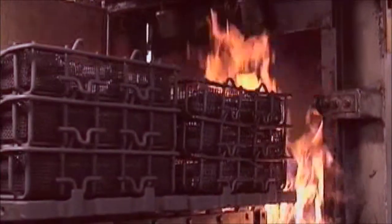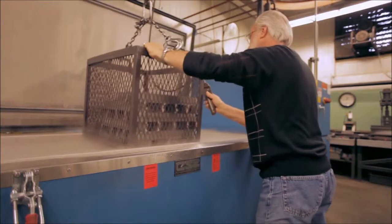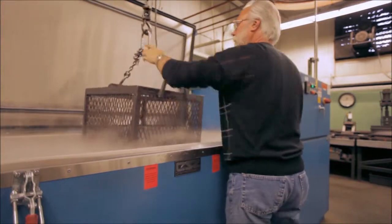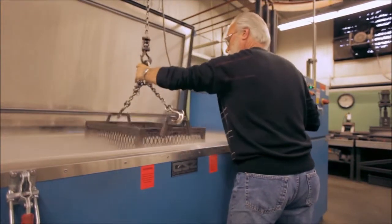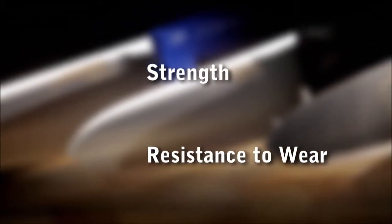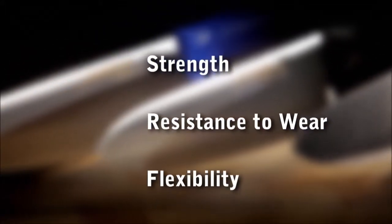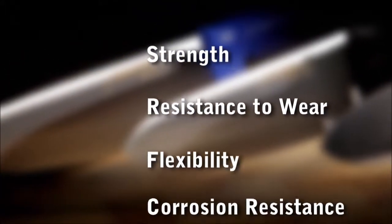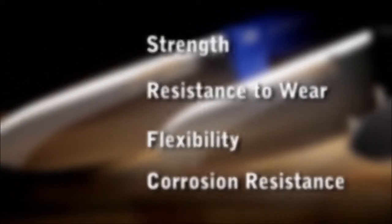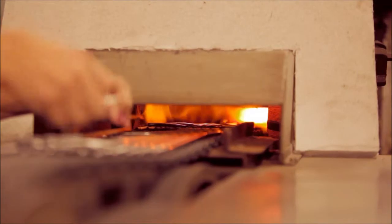Heat treatment is the process of controlled heating and cooling of metals in order to change their physical and mechanical properties. The desired properties for the manufacture of professional cutlery are strength, resistance to wear, flexibility and corrosion resistance.